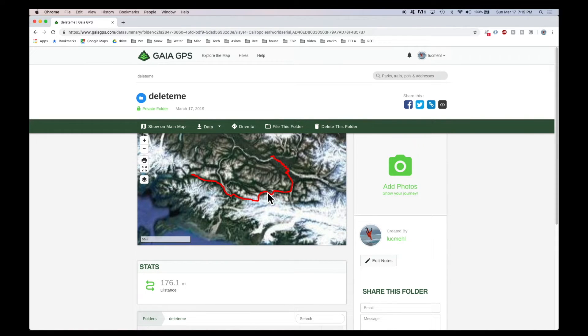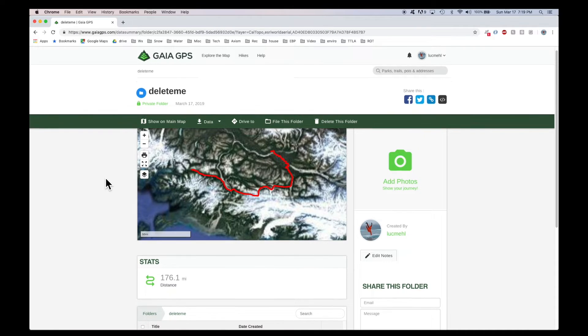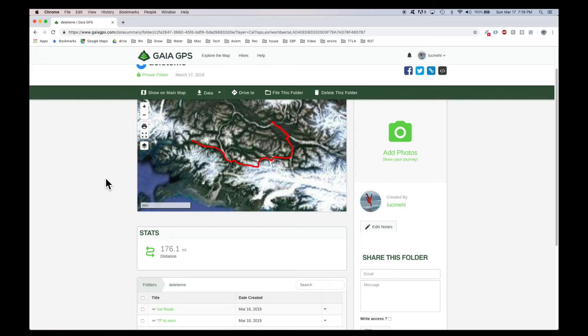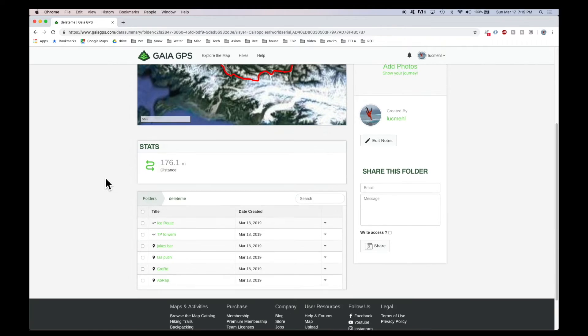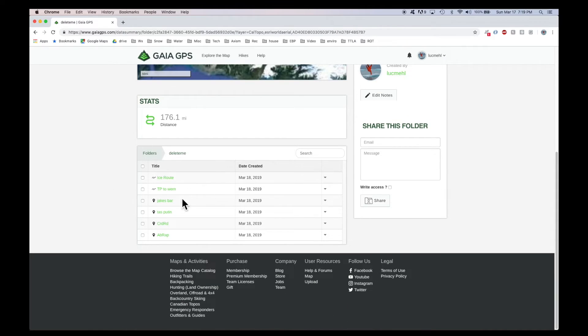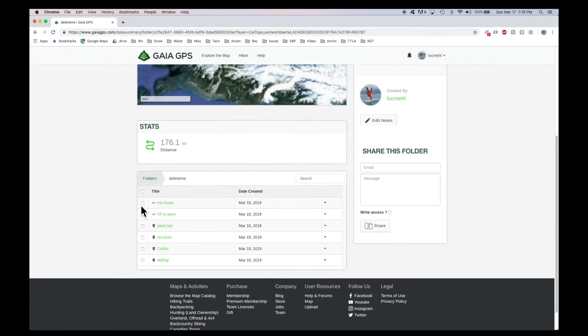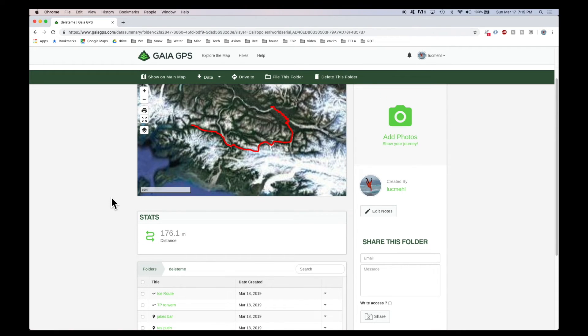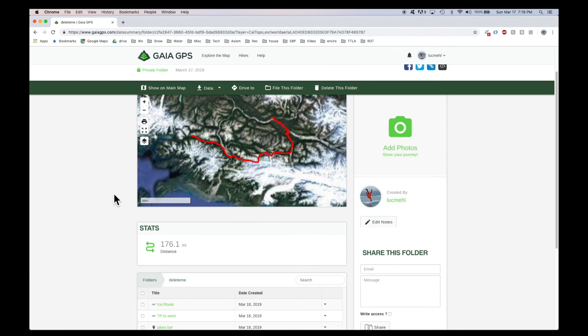And then here is that route I drew. In this case, it's just a route, but it could have included a bunch of waypoints or potentially polygons. I guess it does have some waypoints here. So you'll be able to see these next time you open the app on your phone.